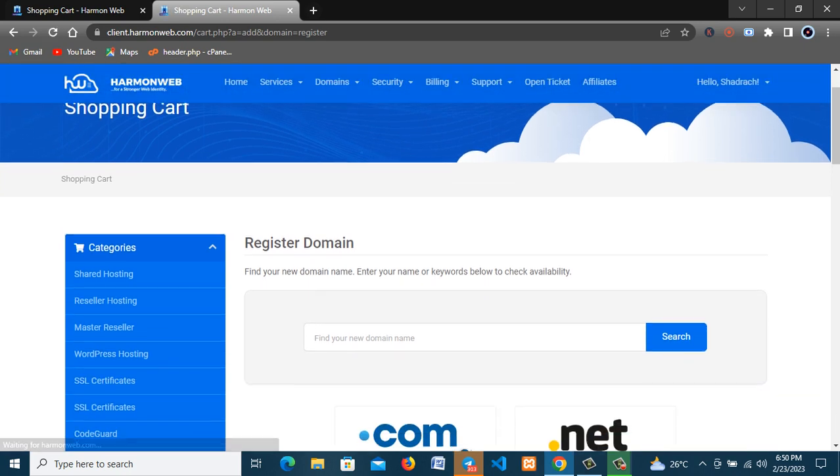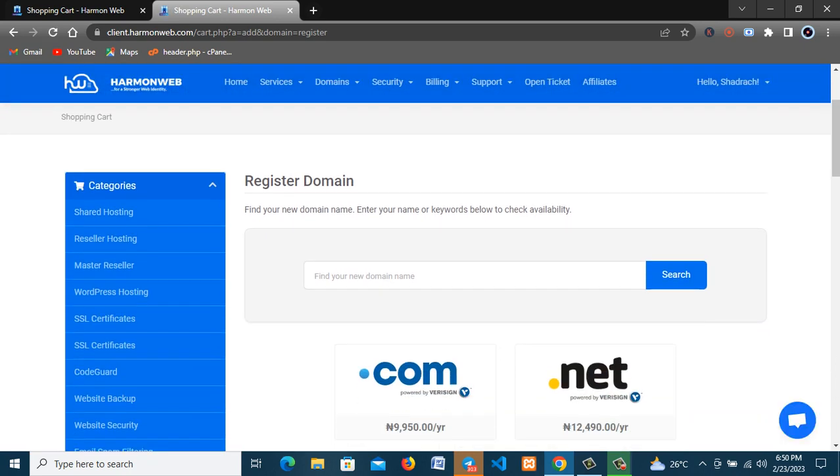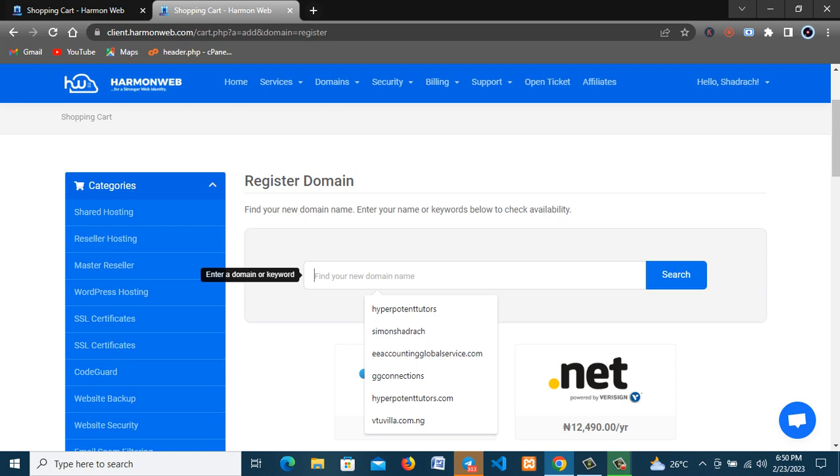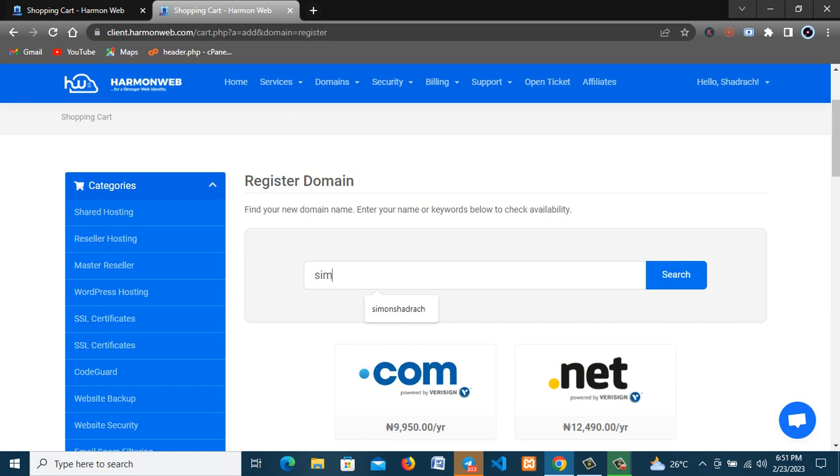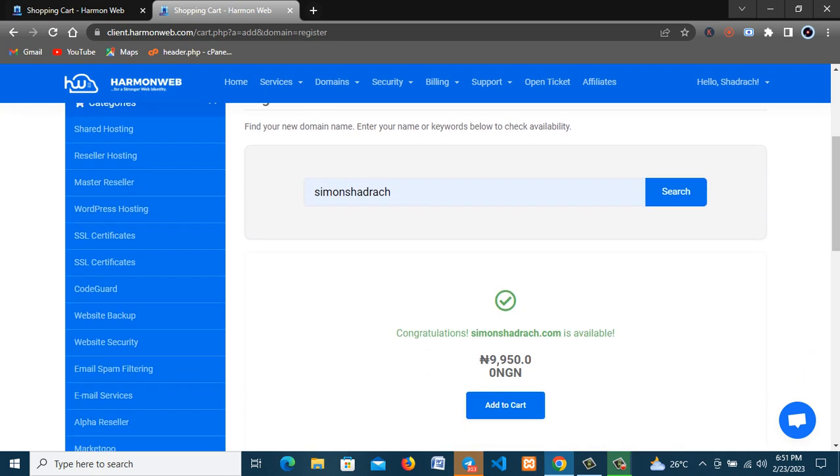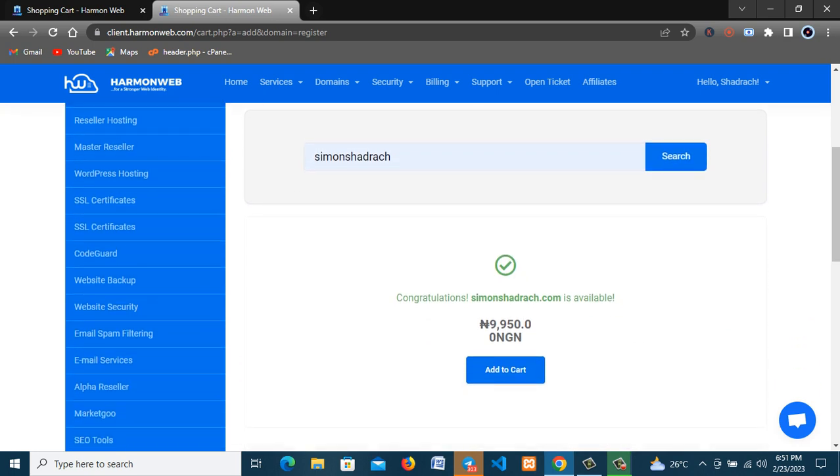All right, so all you need to do now is type in your domain name. It can be your name, it can be the name of your business, any name you want to use. So I'll be using my own name in this tutorial. So now this is it, you can see simonshedrag.com.ng. So you click on search.